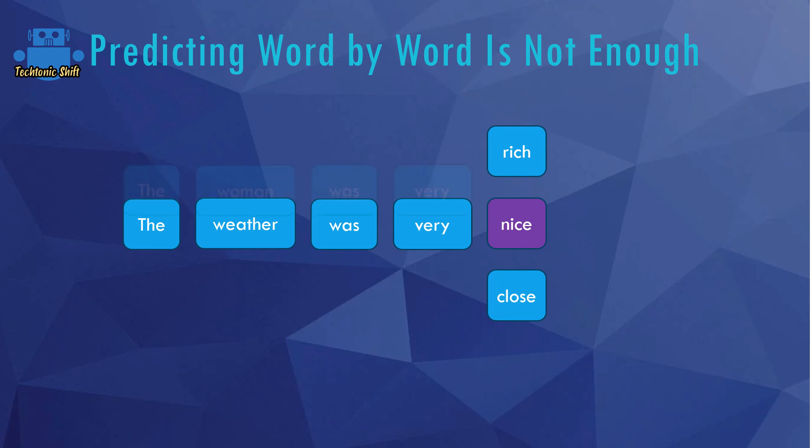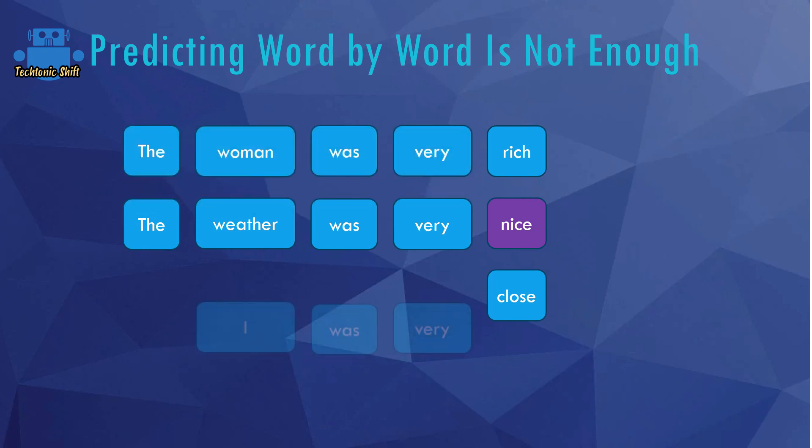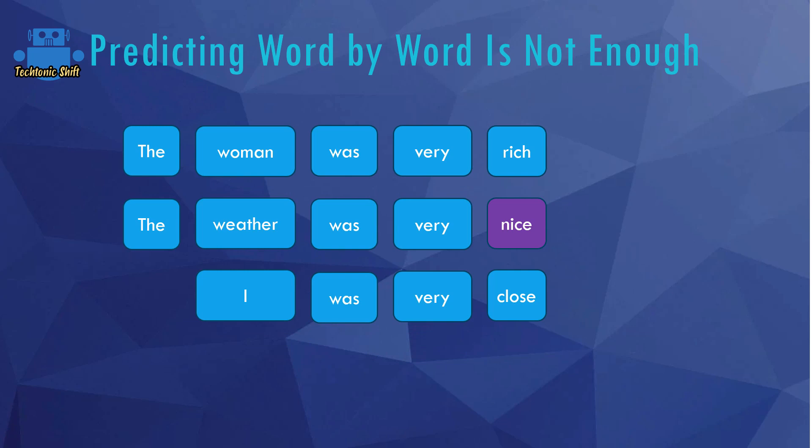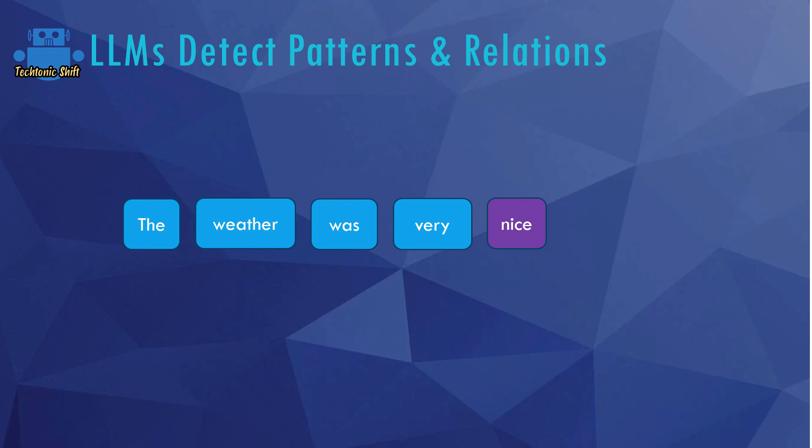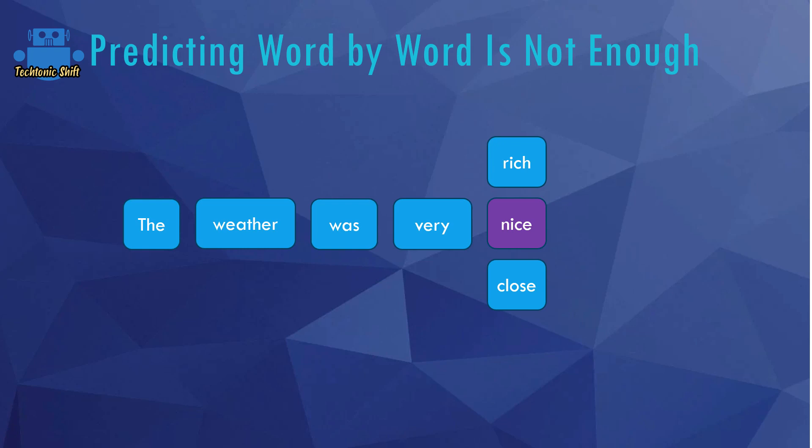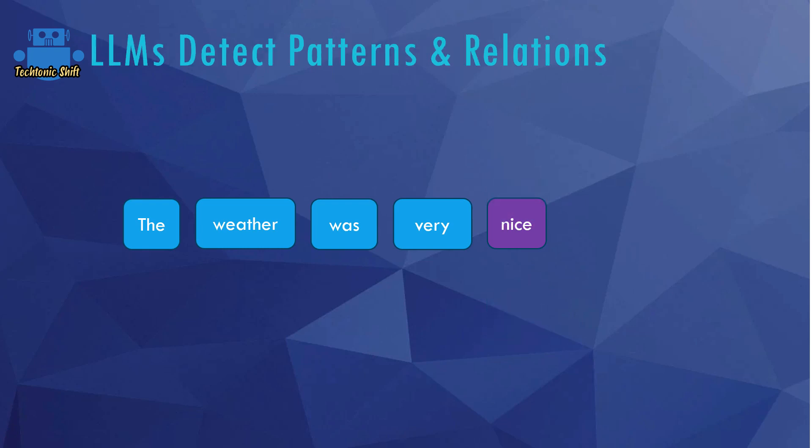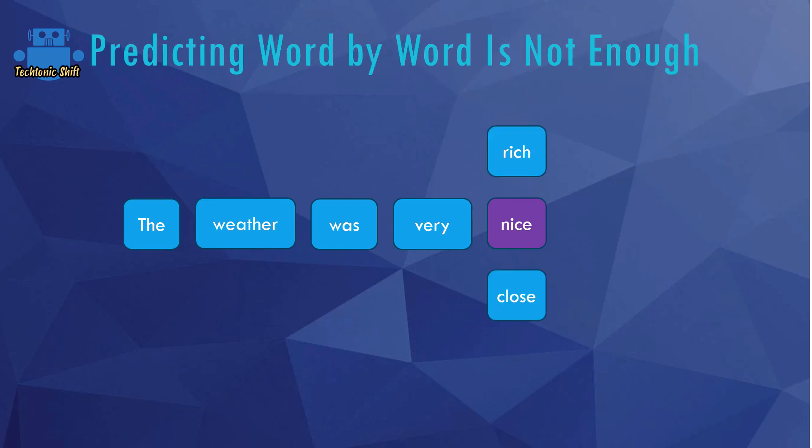Those might make more sense in other sentences, but not in this sentence. Now, what's important to understand about this word prediction performed by ChatGPT is that the predicted word nice, for example, is not just based on the word directly in front of the word that's being predicted. But instead, these GPT models are able to understand more complex sequences and relations. For example, the GPT models would be able to understand that nice makes sense here because it's related to the weather, not the word very. If you were just looking at the word very, rich or close might make sense. But if you take the overall sentence into account, nice of course makes much more sense because as mentioned here, it would be related to the weather.